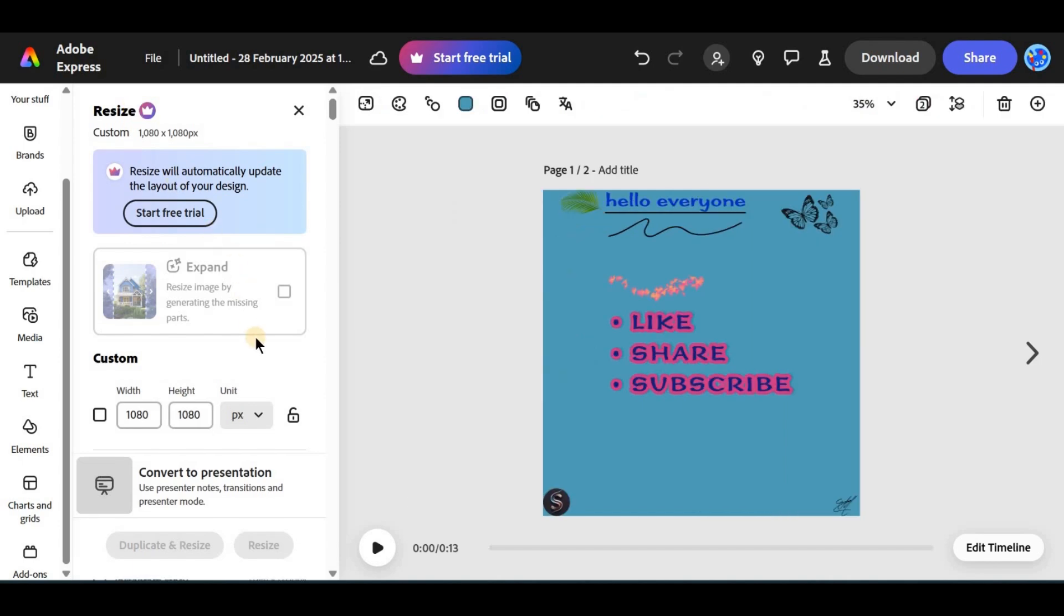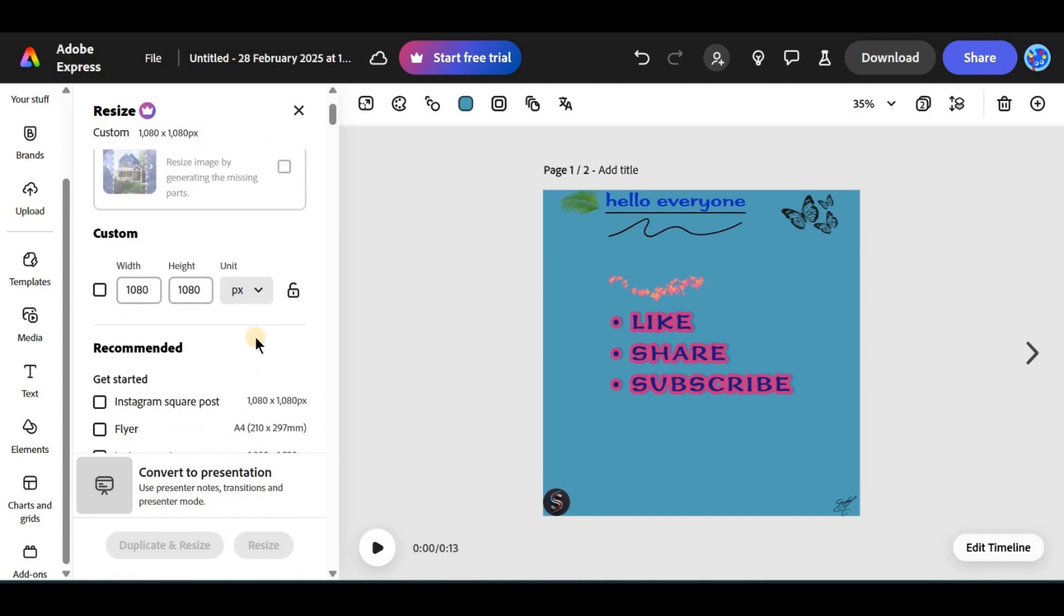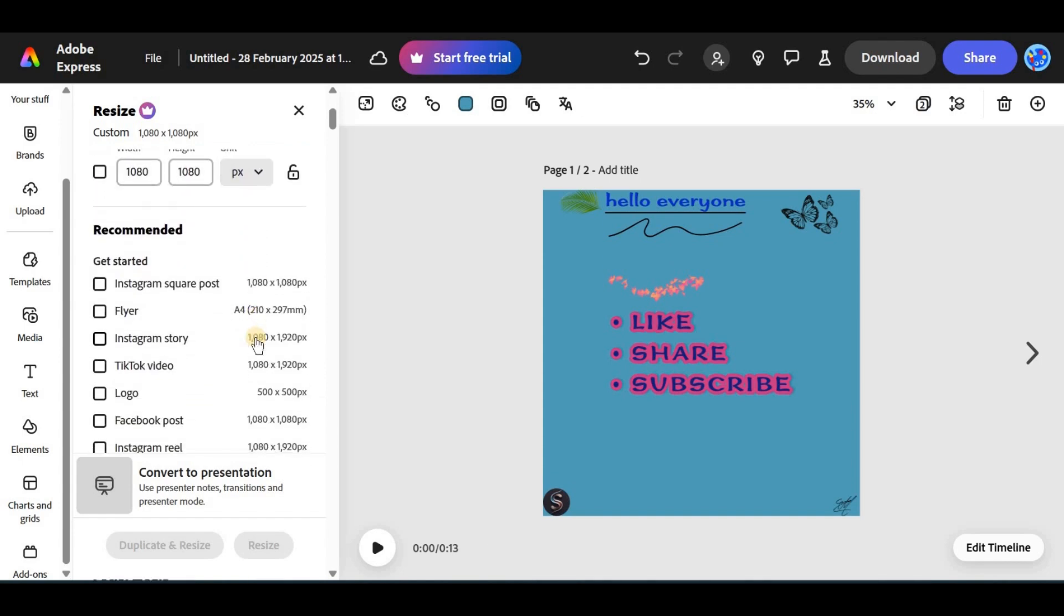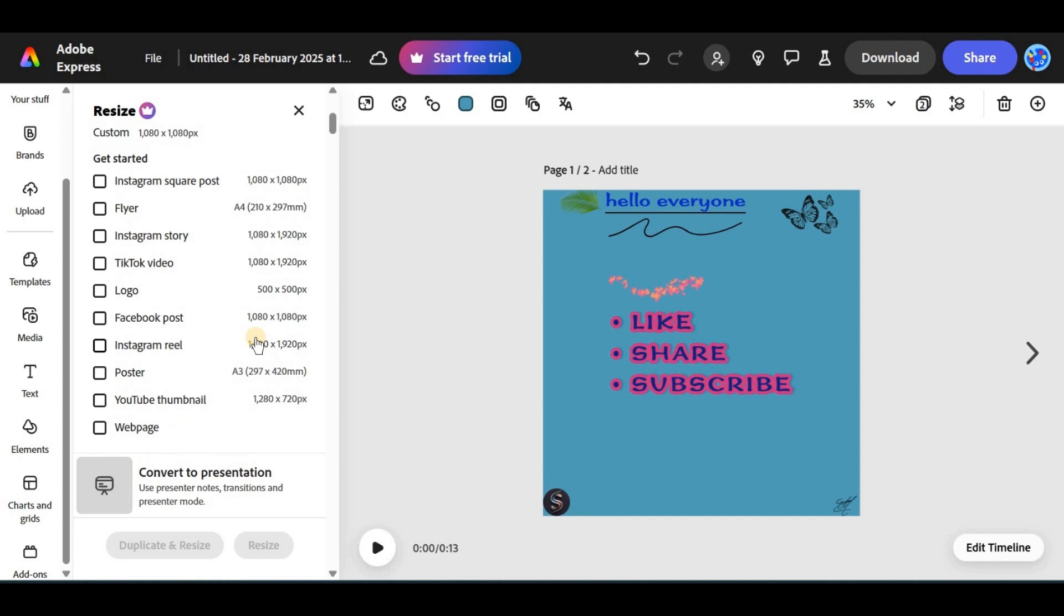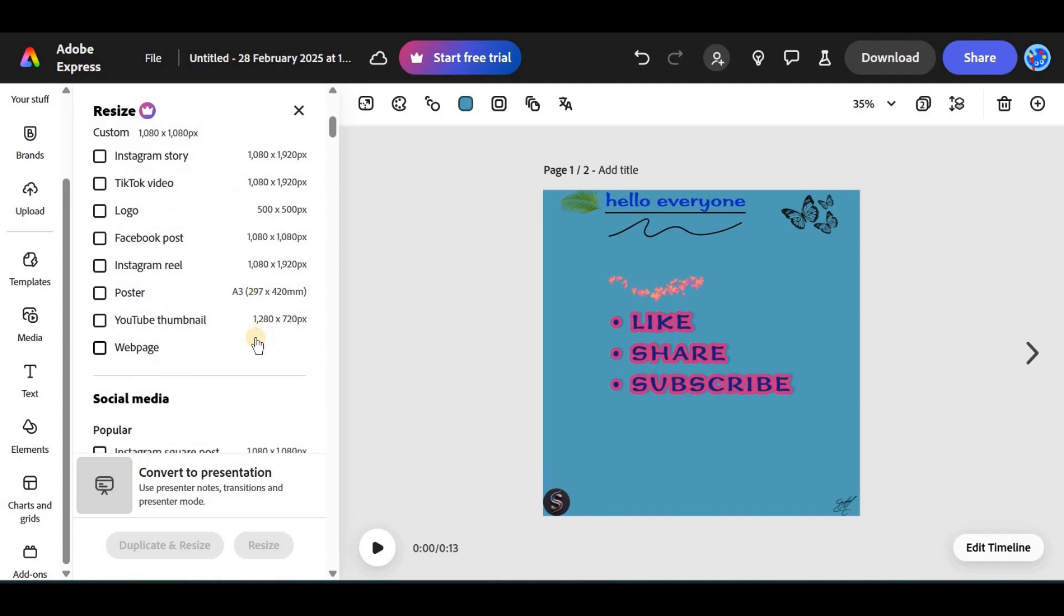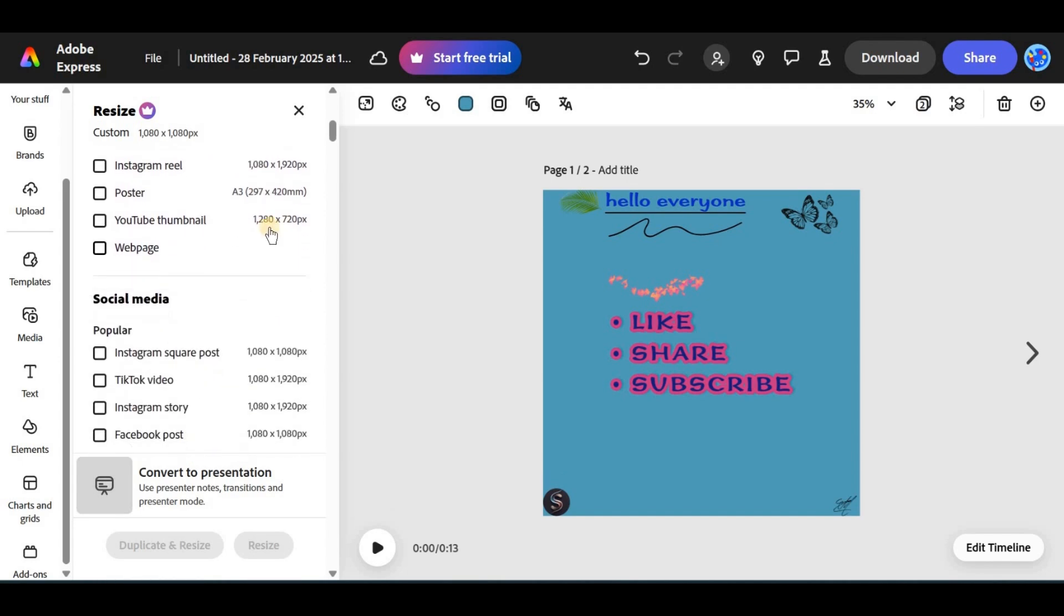So, before proceeding, make sure you have the premium version of it. You'll see different preset sizes or you can enter custom dimensions for width and height. Select your preferred size and your page will instantly adjust.